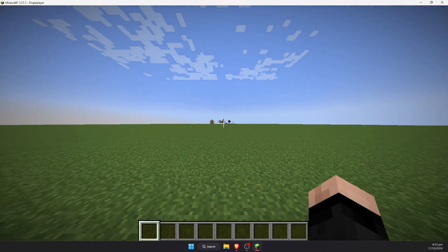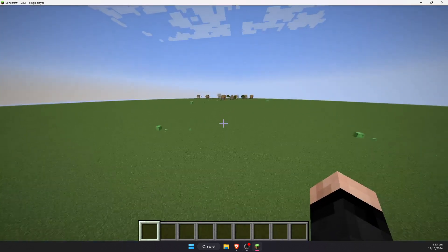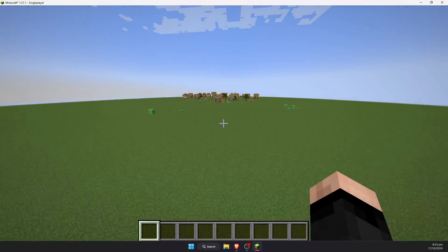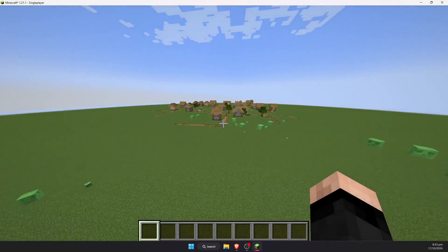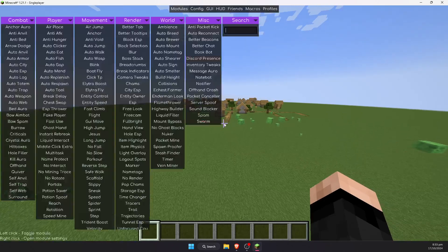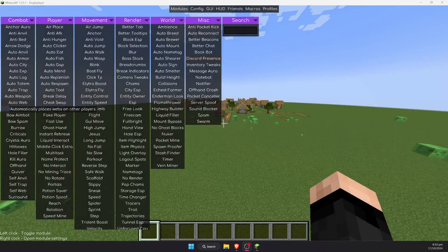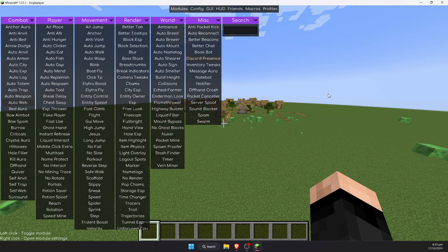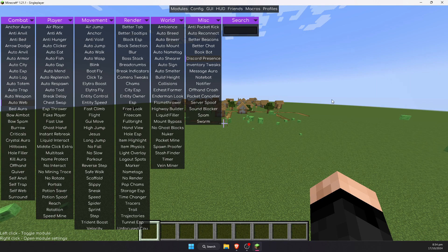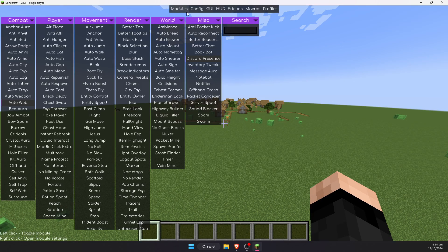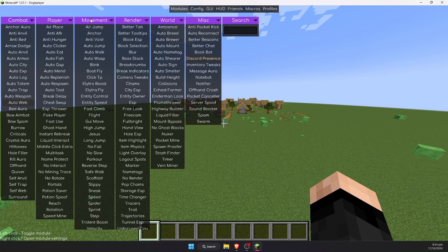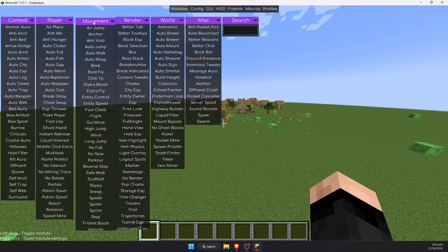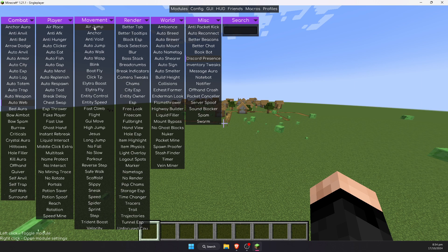I will now demonstrate how to open and use the client. I will just create a single player world called Meteor Test World. Now that we have loaded into a brand new, fresh world, we can test out this hack client by pressing the right shift button. For reference, that is not the shift button that you crouch with, but the one on the other side of the keyboard. Upon doing this, you should be opened into the Modules tab.